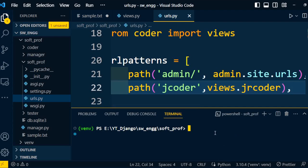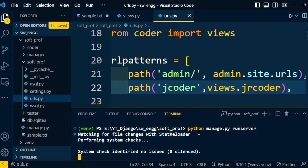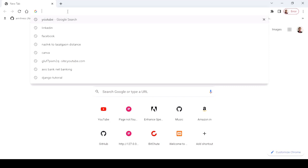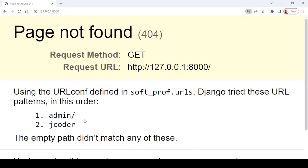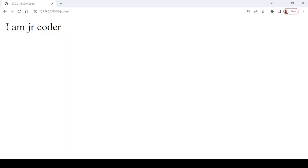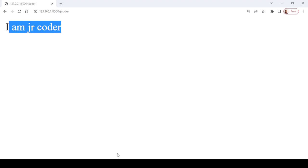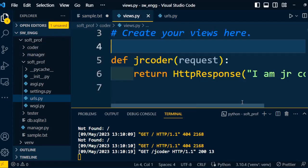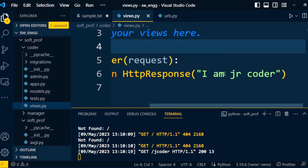After that, we need to run the project to check whether that particular view is sending the HTTP response to this URL. So I execute: python manage.py runserver. It will generate a URL if it works fine. Copy that URL and paste it into the browser. It will display the available paths. I go to 'jcoder' and it displays 'I am a junior coder' — the same string that is available under the view function. The same message appears in the browser output.